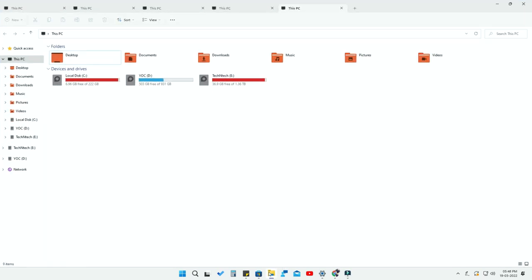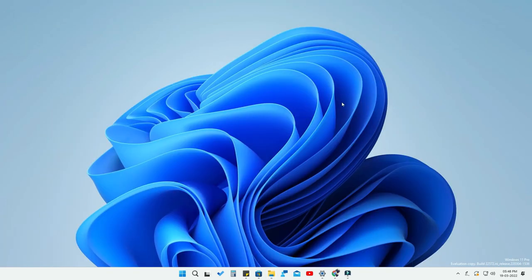This is how you can easily enable the Windows 11 File Explorer tabs feature. It is one of the most anticipated features and my personal favorite. Let me know in the comment section below whether this feature is working on your Windows 11 version. If you liked this video, hit the like button, and subscribe for upcoming videos. Thank you for watching!